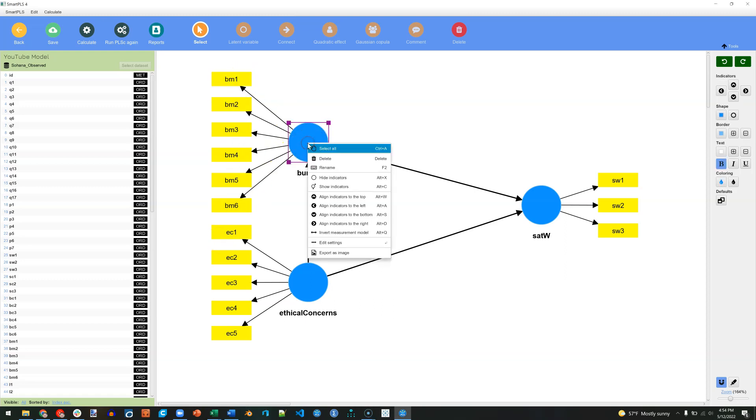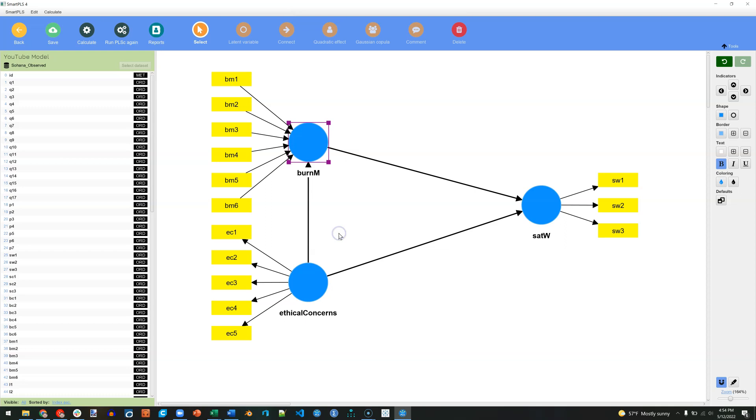Now we could switch this if we right click it and say invert measurement model, but that's not what I want to do for this video. So I'll just fix that.